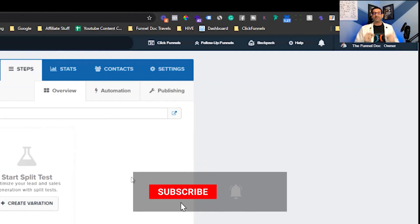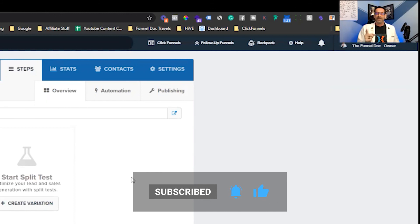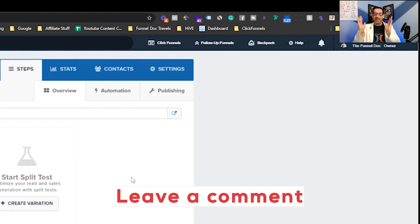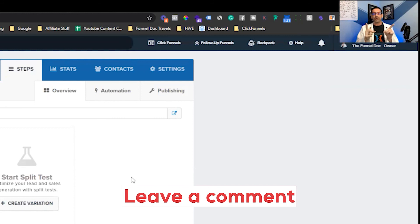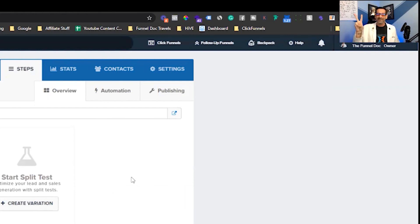So thanks a lot for watching. Please be sure to smash that subscribe button. Turn on that notification bell so you don't miss any of my new videos that are coming out. And again, put something in the comments. Let me know if you're liking these videos. Let me know videos you'd like to see. And thank you so much for watching. Funnel Doc out.